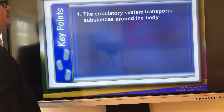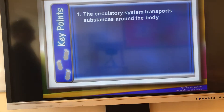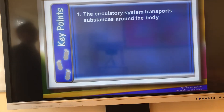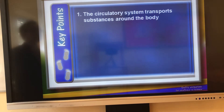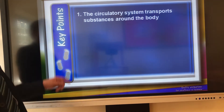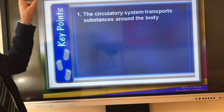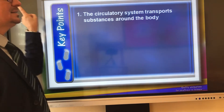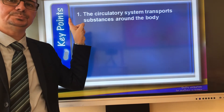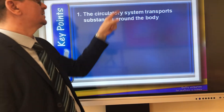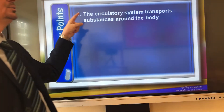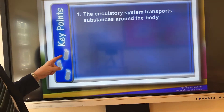So what are we going to deal with? Let's see the basic information about our circulation. The circulatory system transports substances around the body. Write the date in your exercise book: the 16th of March 2020. Title: 'The Circulatory System.' Then write the information one by one.